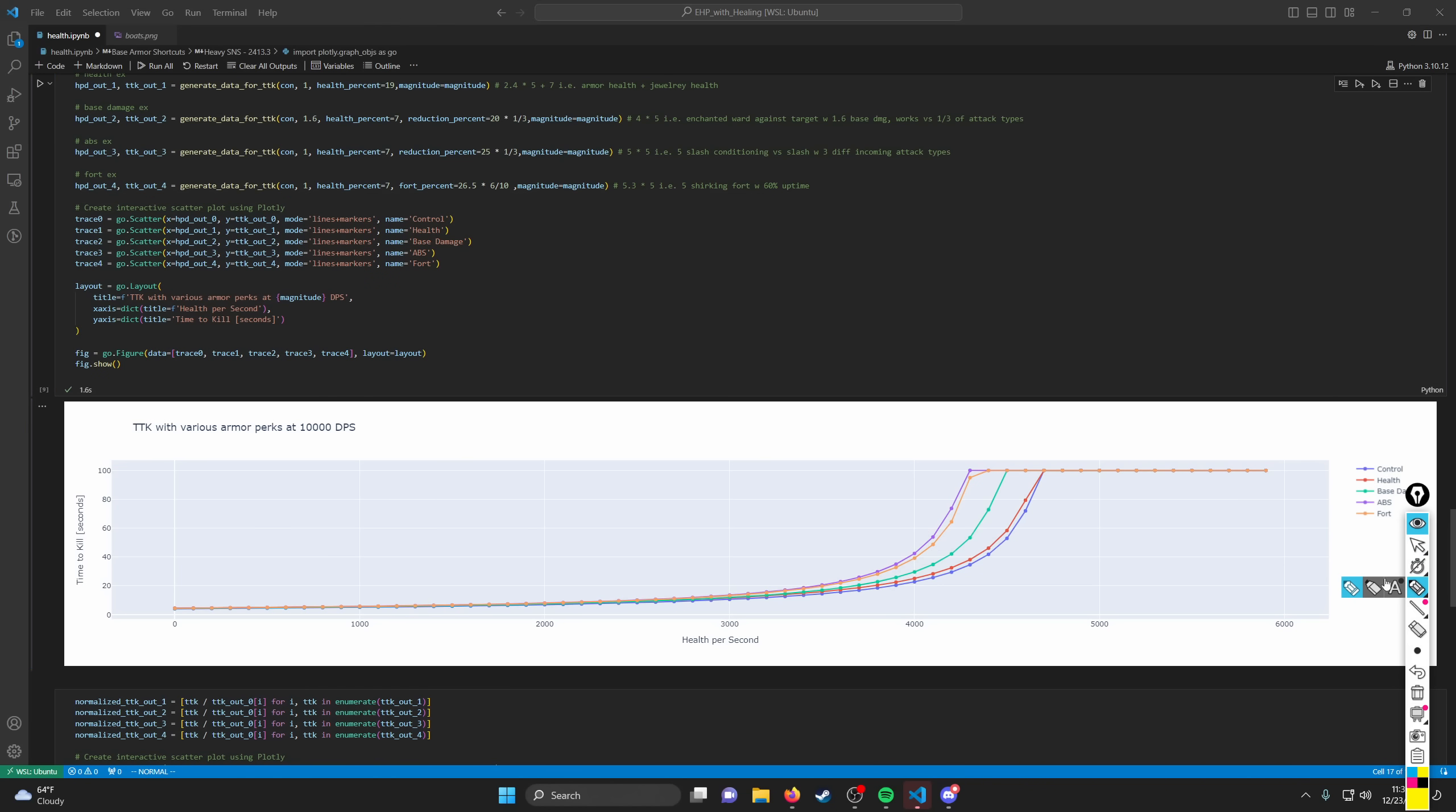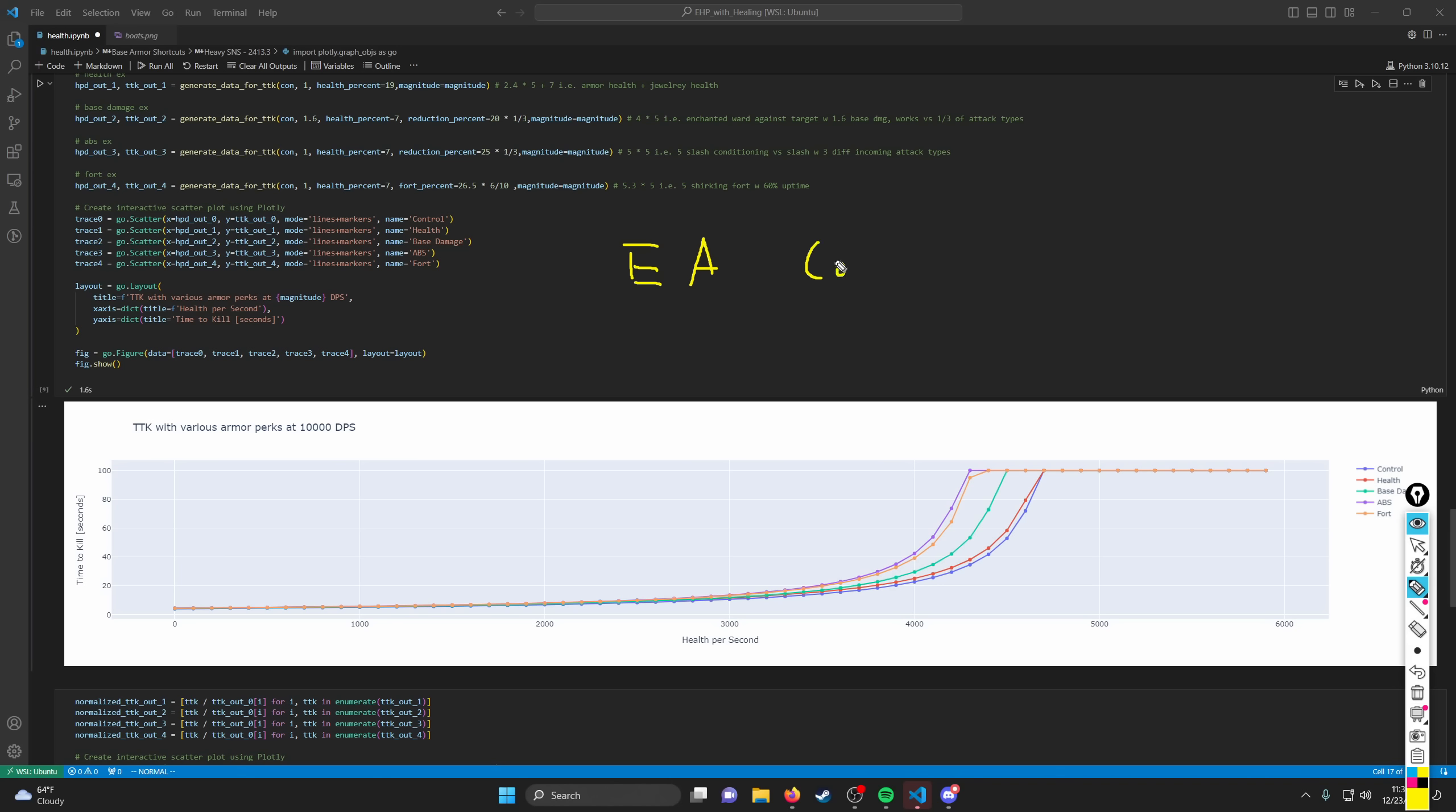So I think elemental aversion is really solid in those situations, like on point, and is on par with Fortify basically, or maybe even better than Fortify because it will have 100% uptime. So then we get to the idea of like this Frigid Dawn gear, right? Do you go for elemental aversion and Enchanted Ward? Is this best in slot? I think it is arguably best in slot. The only thing that would be better than this would be if you're on point, if you do elemental aversion and you do conditioning, I think that would be slightly better.